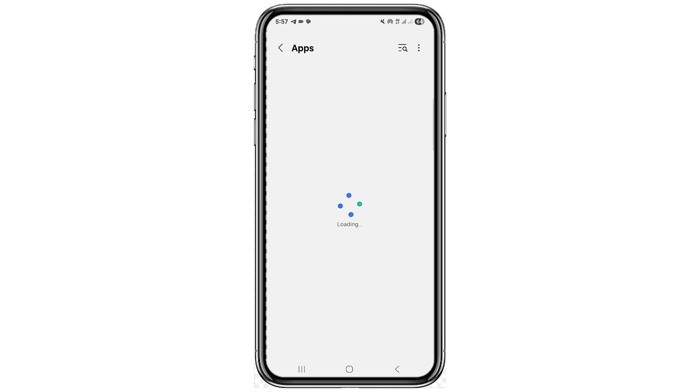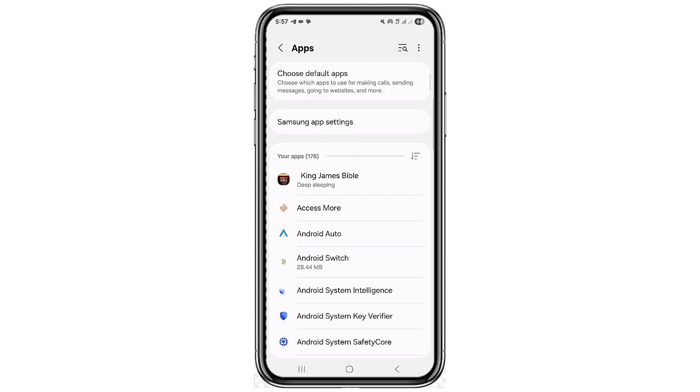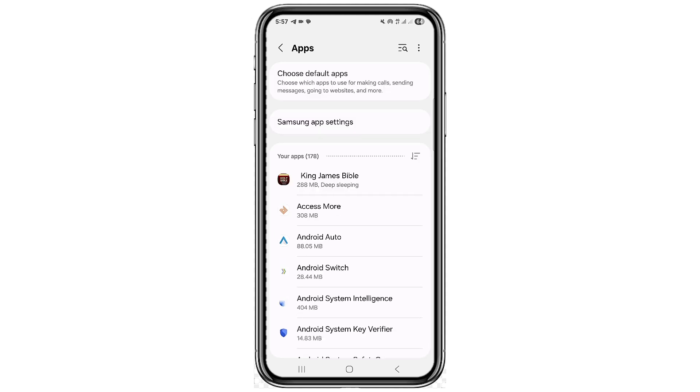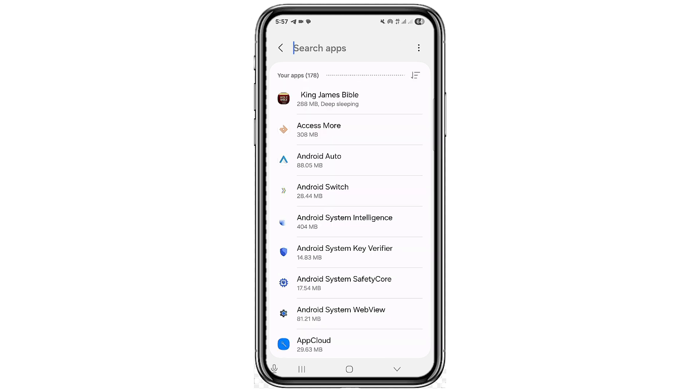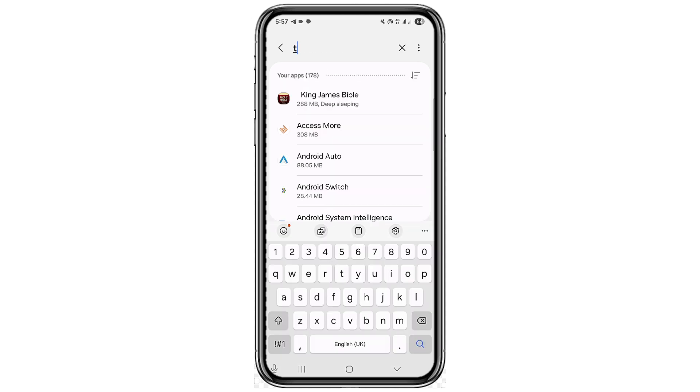Now in some cases, Telegram might not be sending code to your device. This might be because of an app bug. In order to fix that, you can go ahead and search for Telegram.